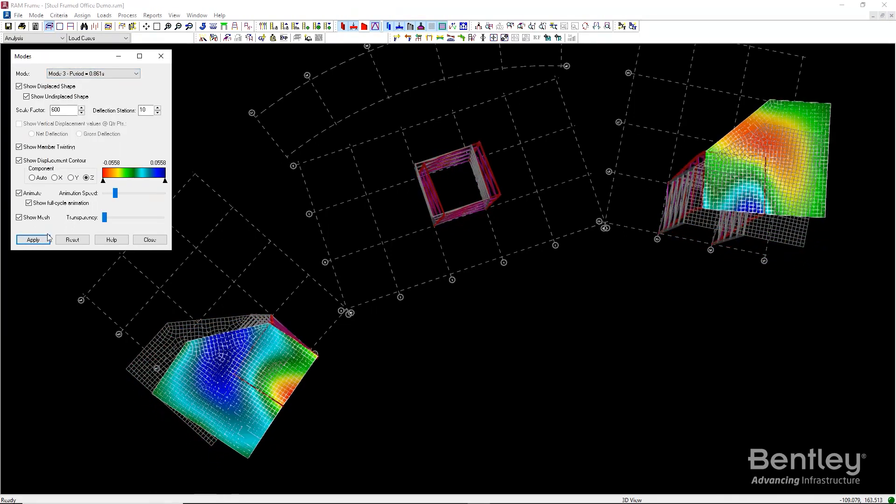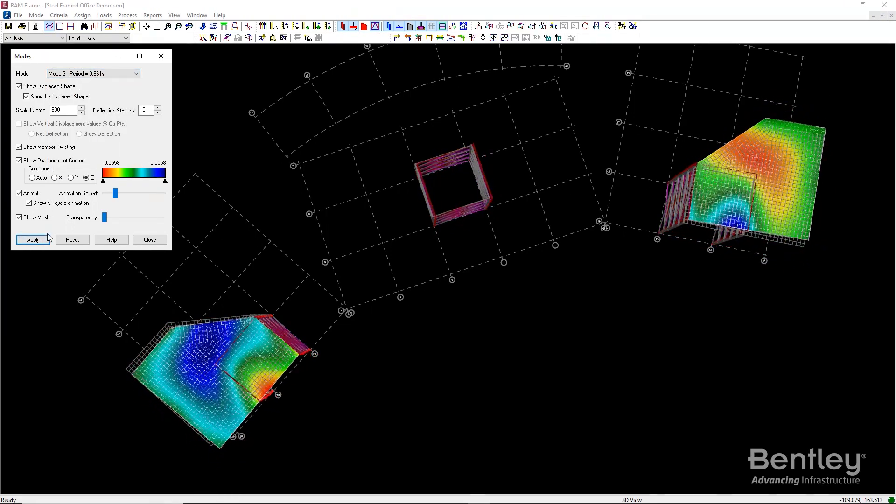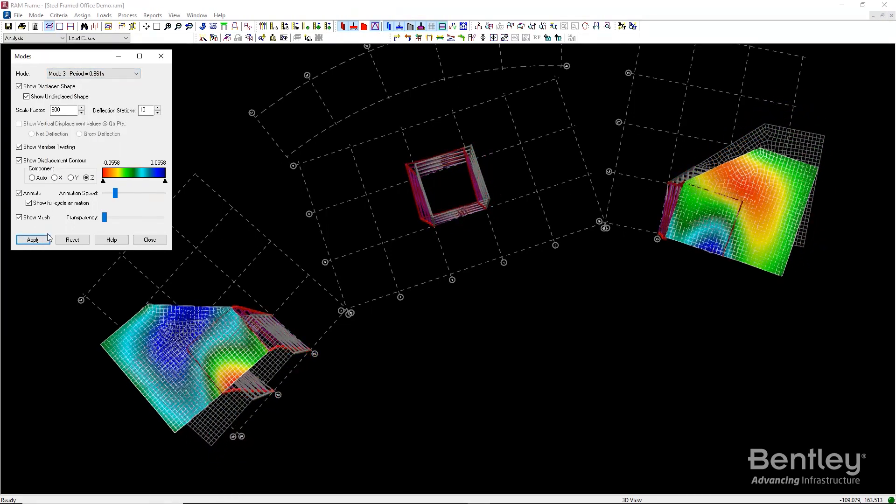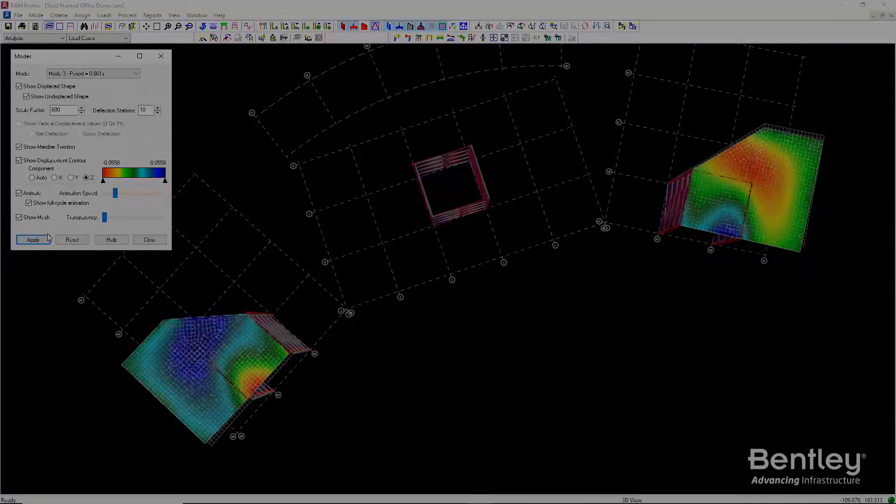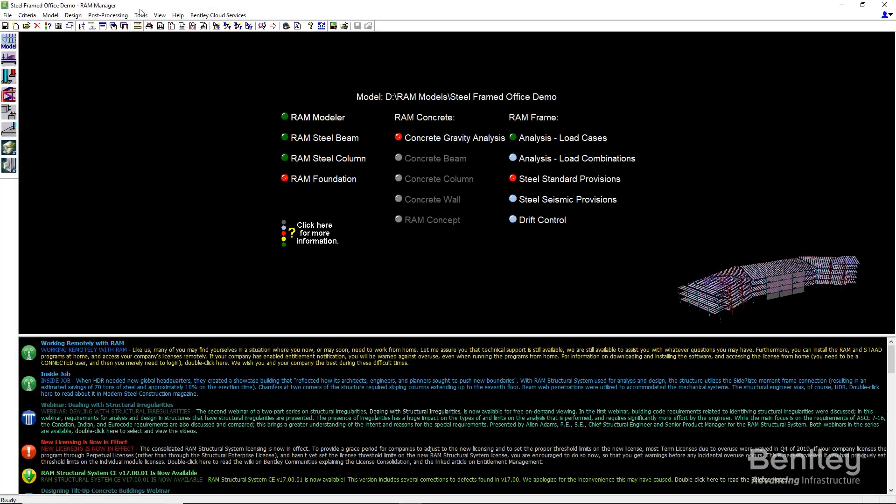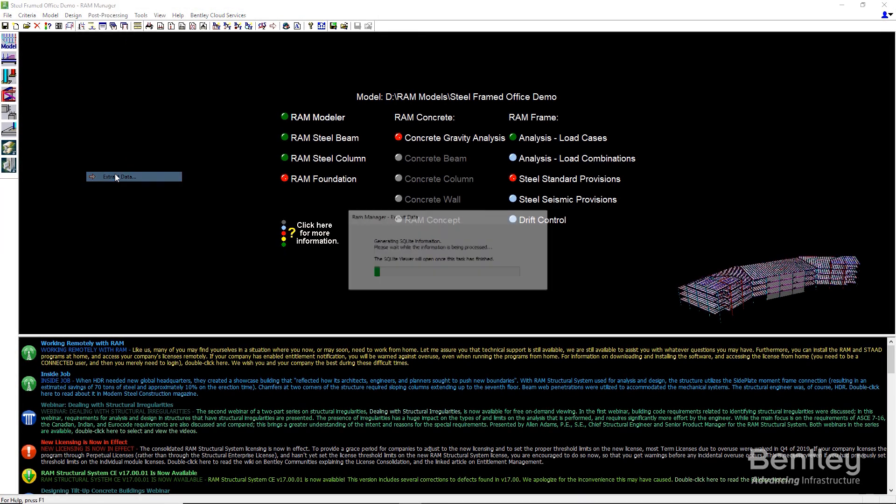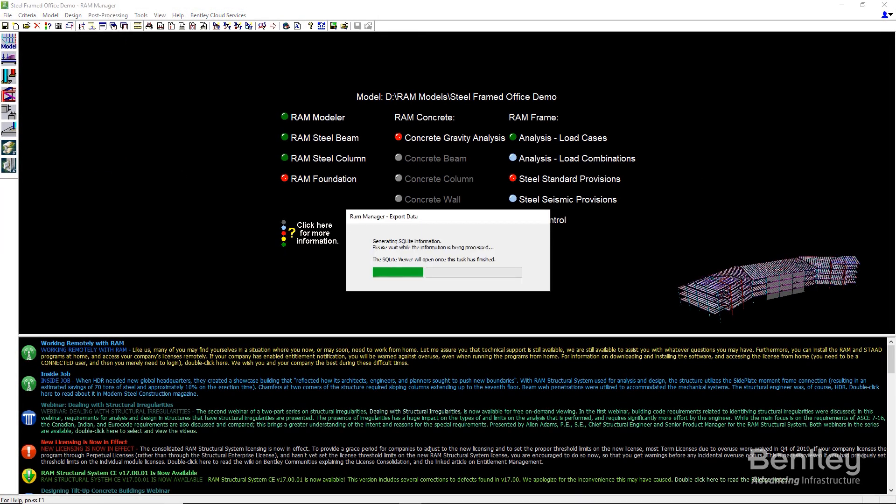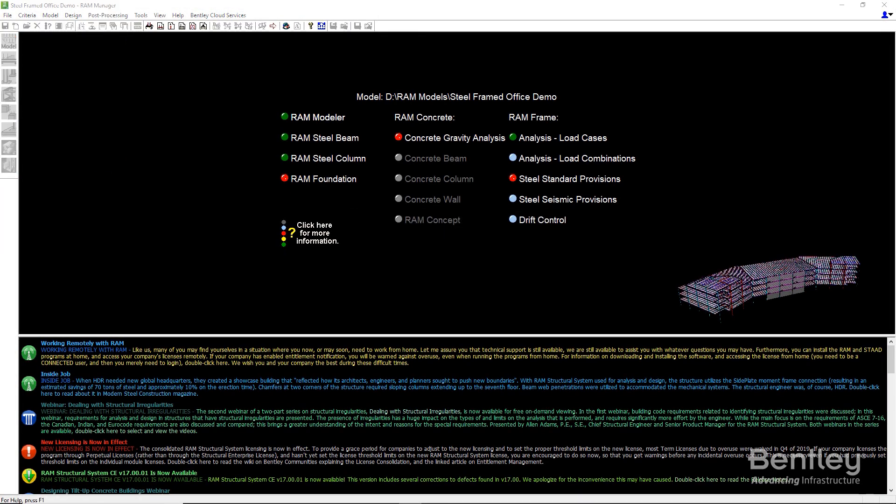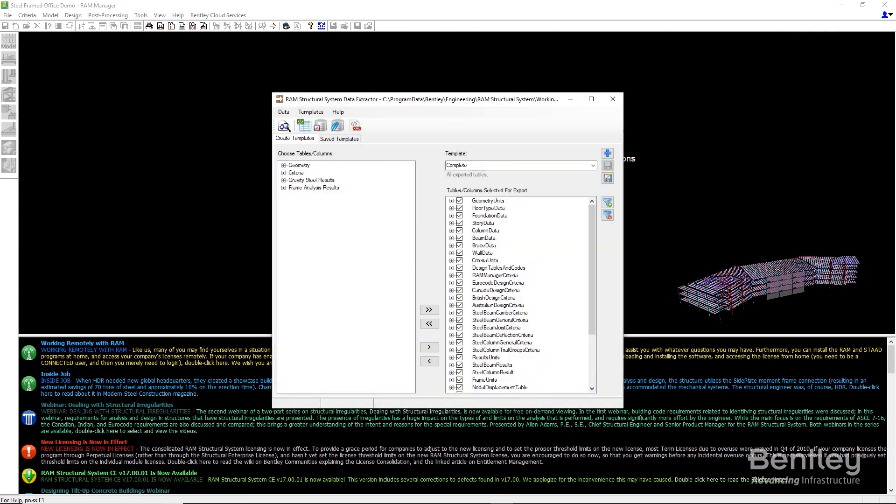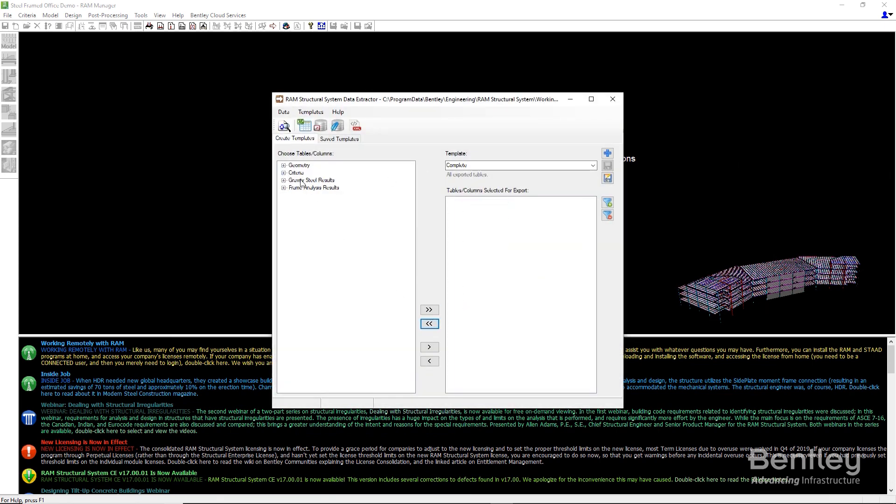Now let's export our results to Excel so we can use them in our larger calculation set. To do this, we go to the main screen of RAM Structural System, also known as RAM Manager, and use the Extract Data command under the Post Processing menu.